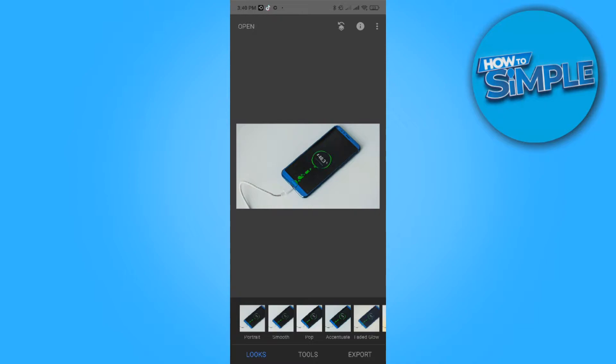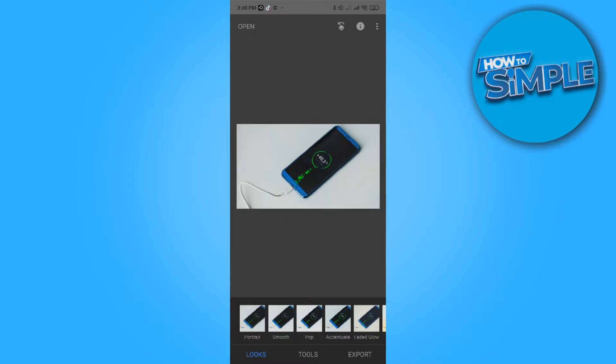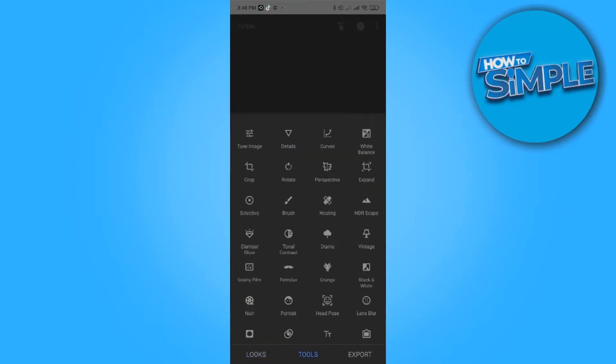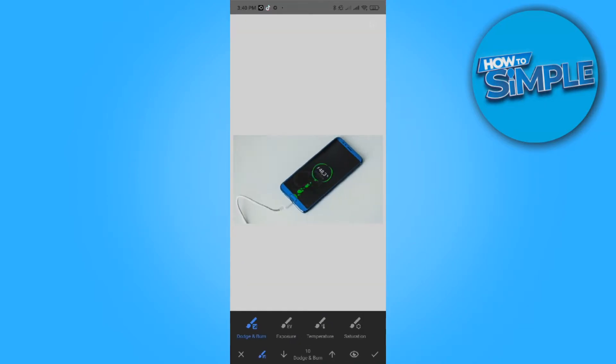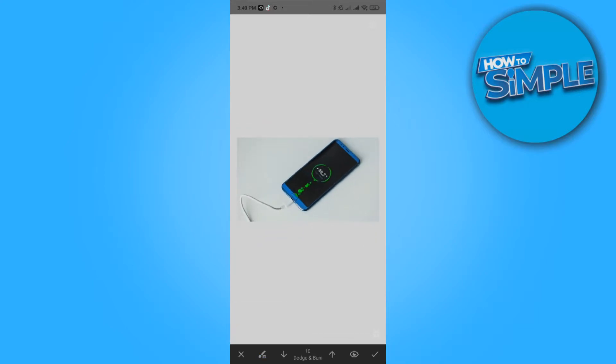You want to get your picture like this and then go to tools. Now go to brush and you want to use the dodge and burn brush and you want to enable the eye icon.